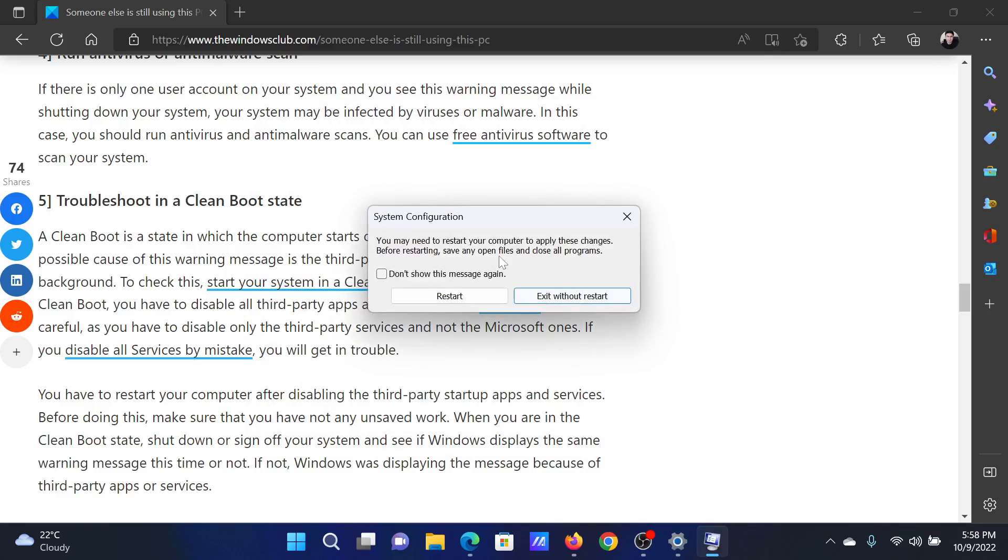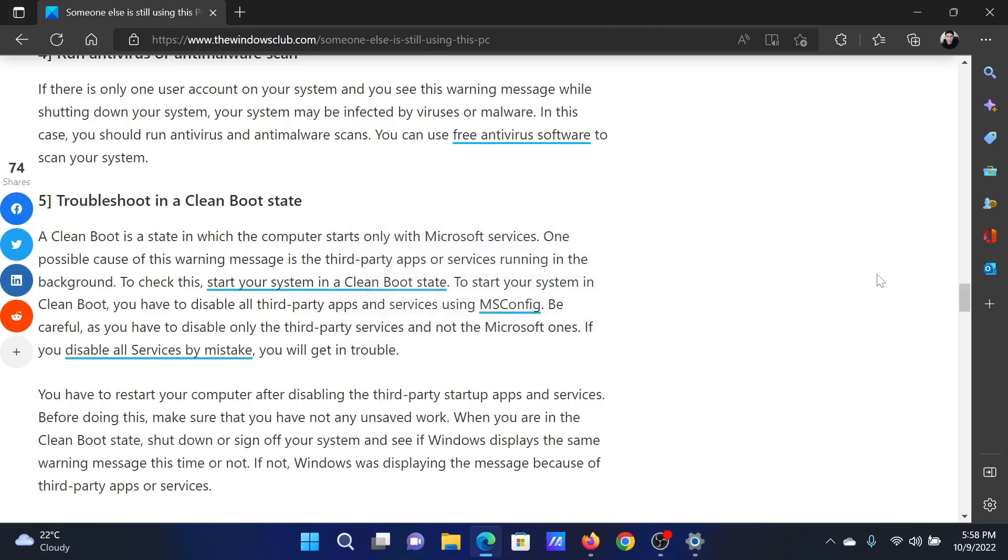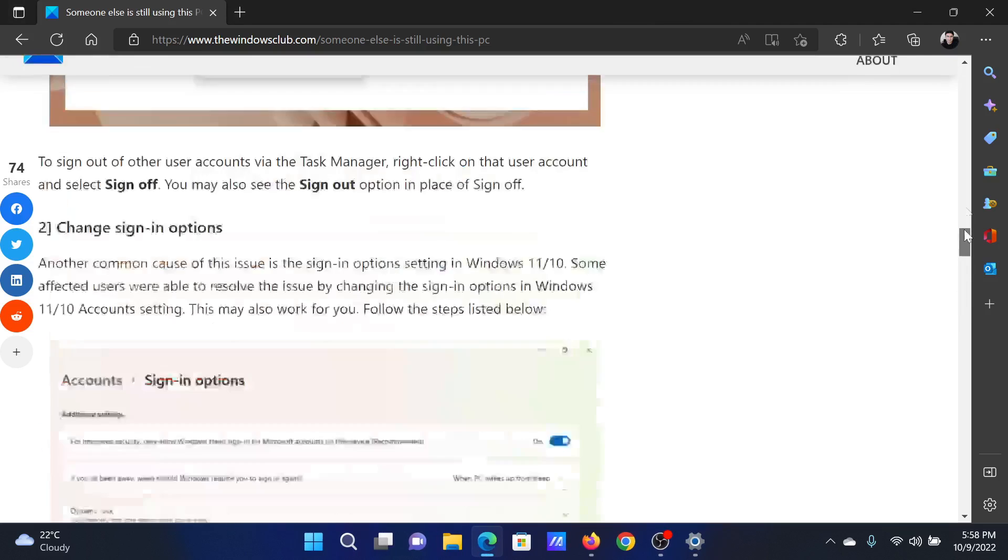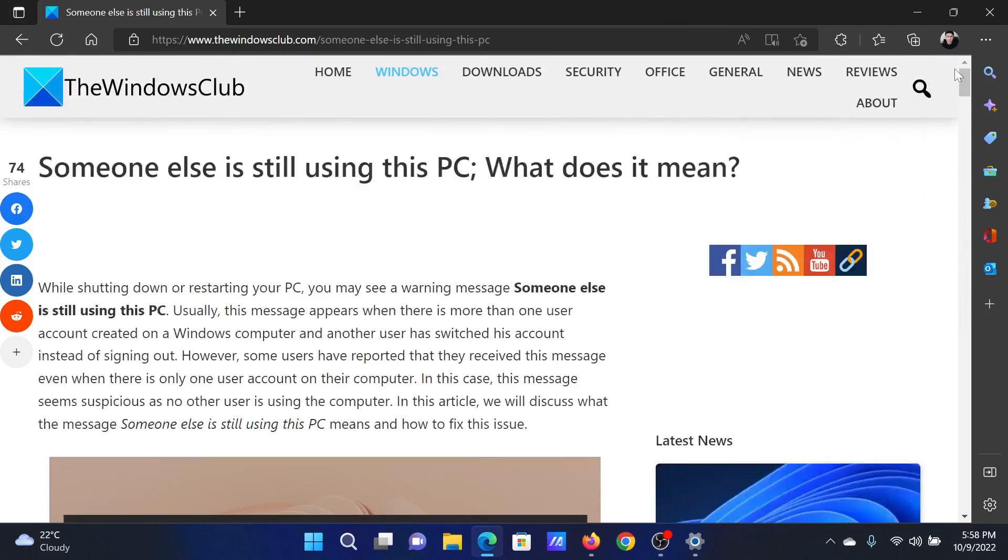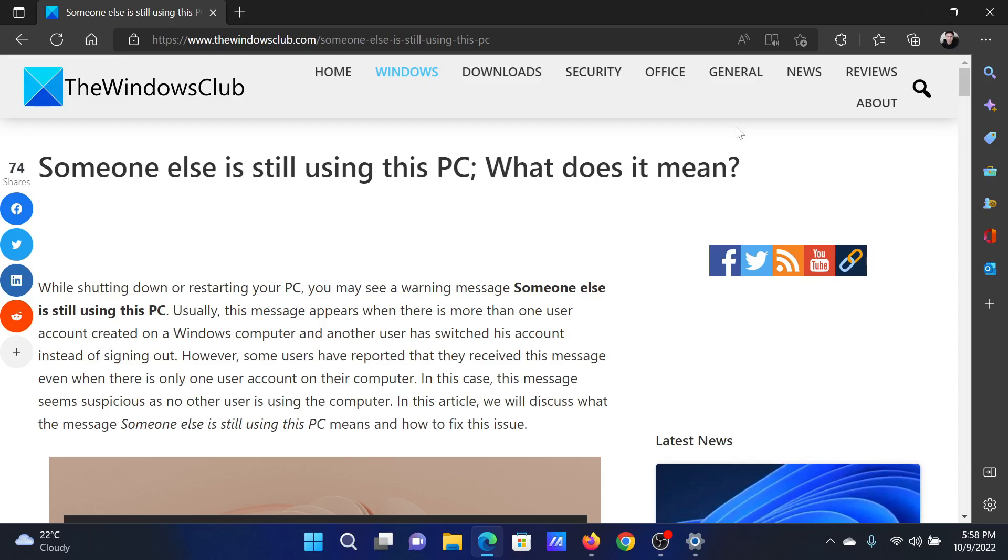Isn't this easy and interesting? If you have any doubts, please go to the original article on The Windows Club, scroll down to the comment section, and write your query. We will surely answer to it. Do not forget to subscribe to the channel. Thank you for watching this video and have a nice day.